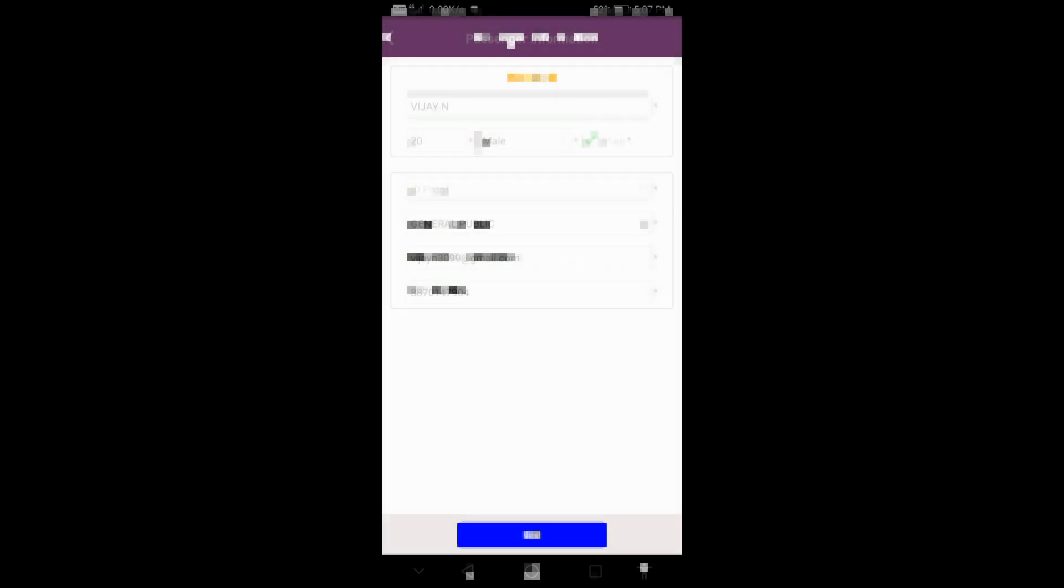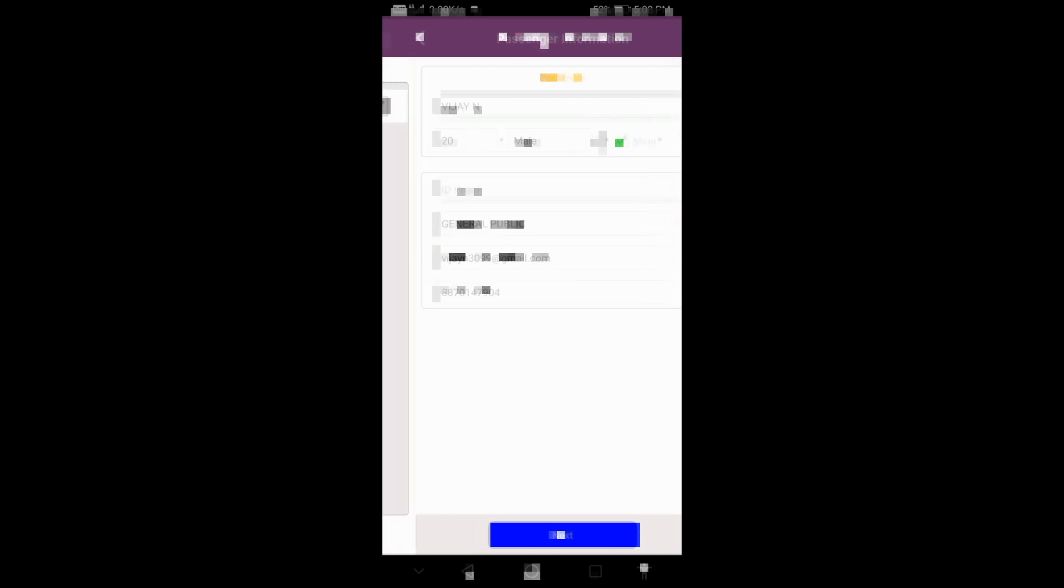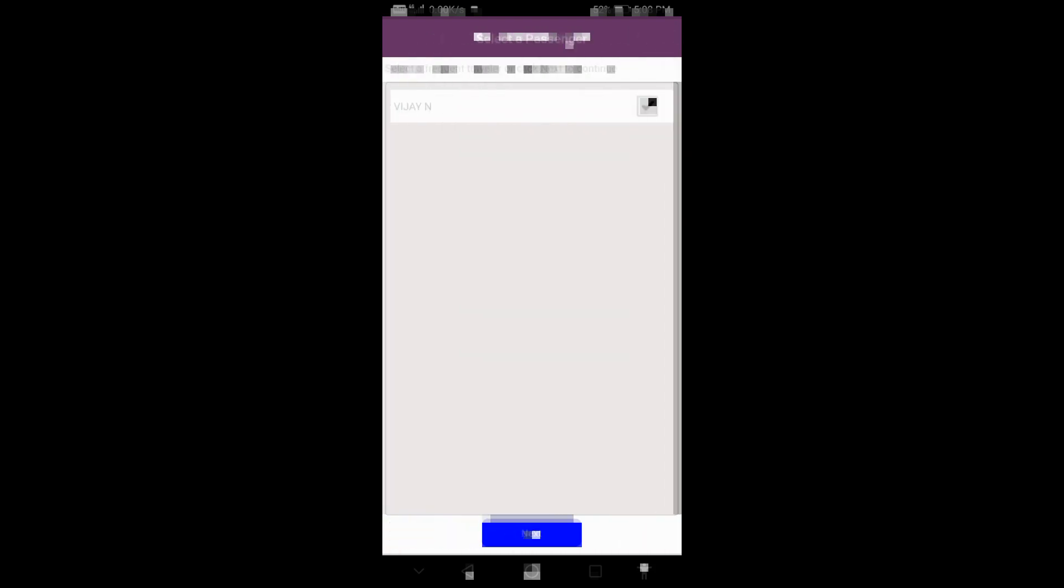After that, proceed to payment details. Once you complete the payment, your ticket will be booked. This is the complete procedure for booking your ticket.